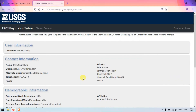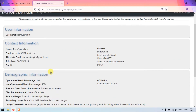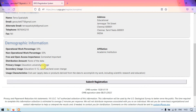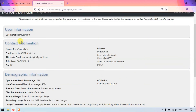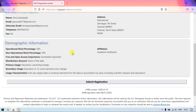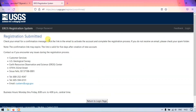Here you can verify all the information you have provided. Once you have verified the information, finally just click on the option 'Submit Registration'. The registration has been submitted and we will be sent an email to confirm that we have registered in the USGS.